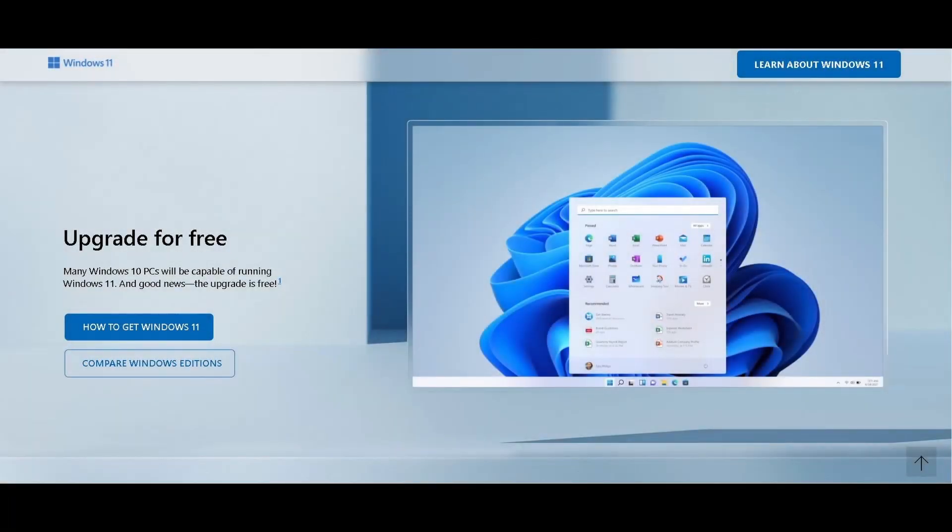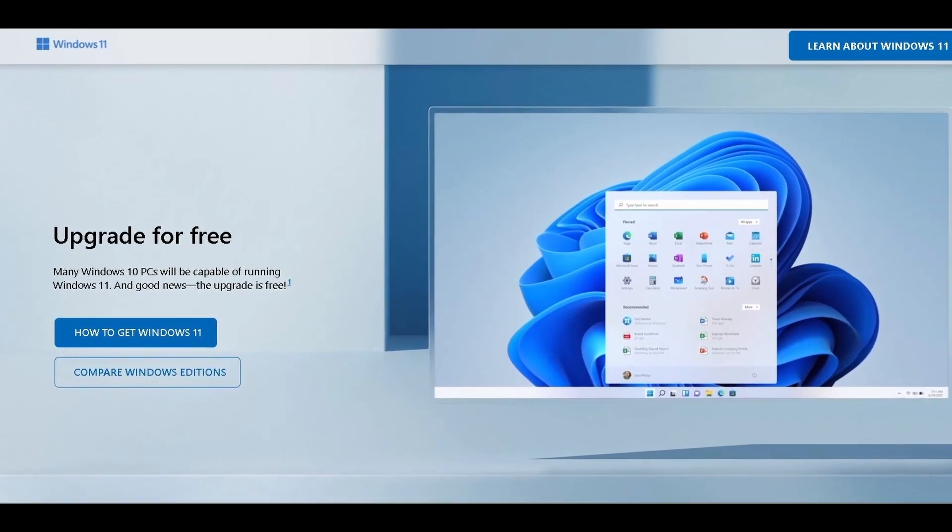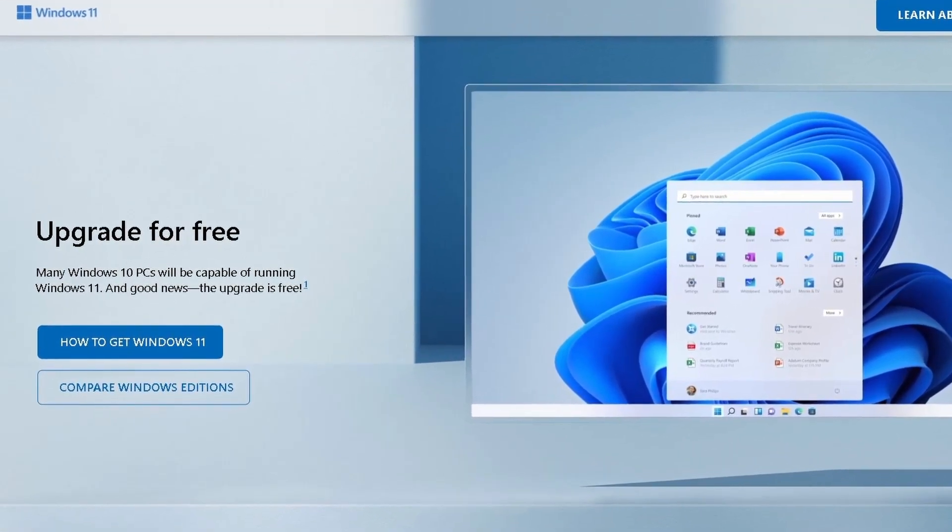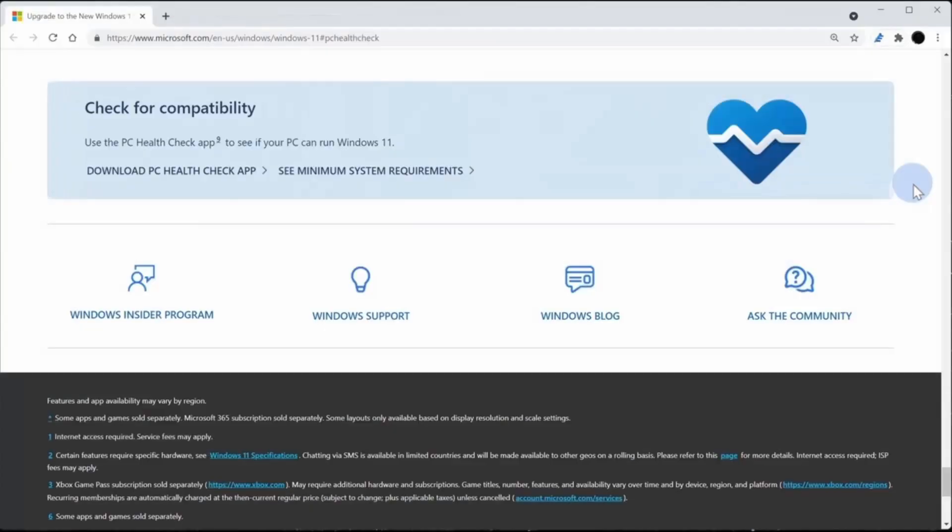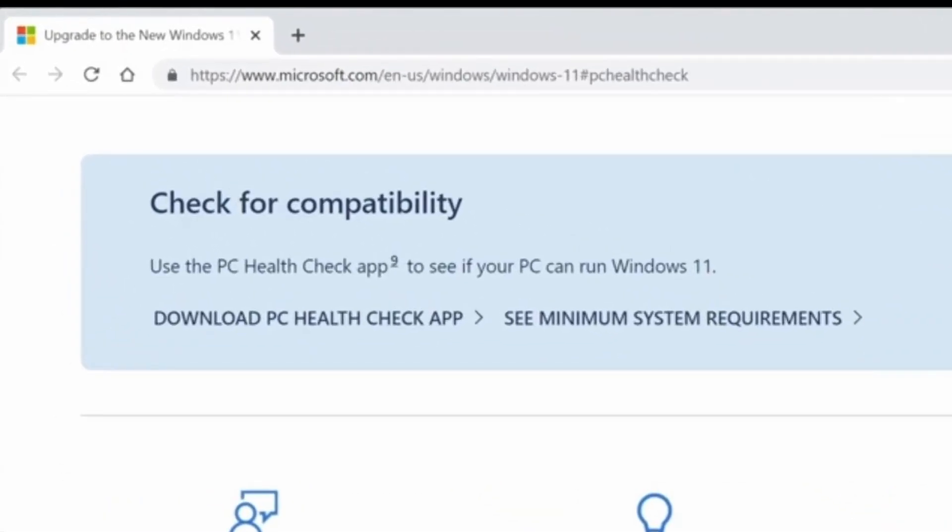Before upgrading to Windows 11, you'll probably want to check if your computer can run Windows 11. To find out, go to the website below. I've included a link in the description.